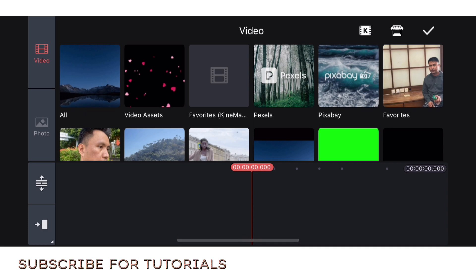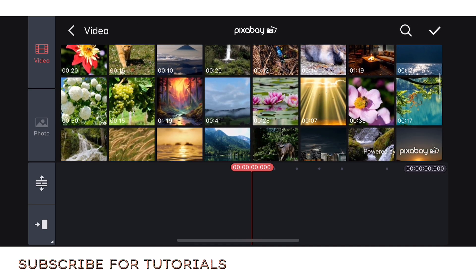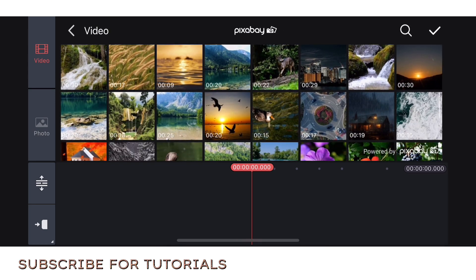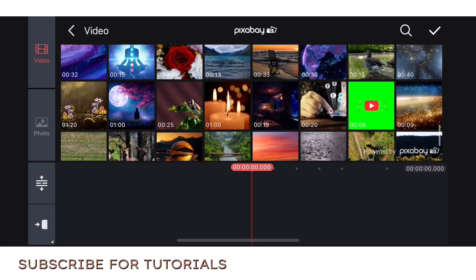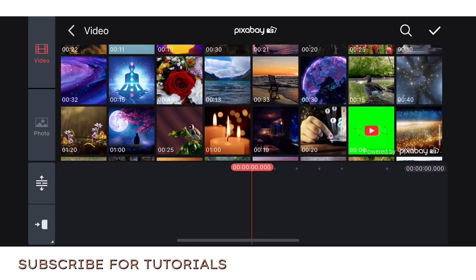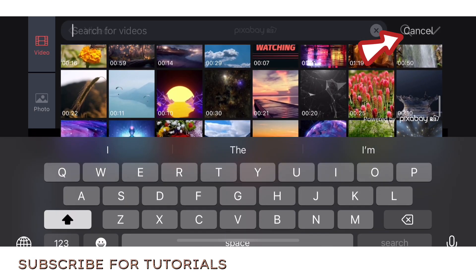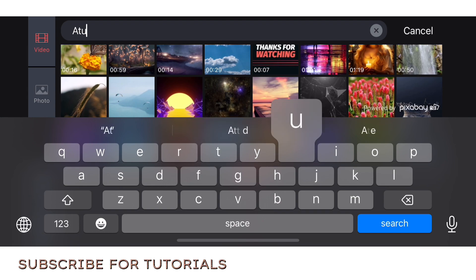You can choose from pixels or pixabay. Let's get from pixabay. All the videos there are free, you can use them. Even if you don't have your own video guys, you can create your own video. Let's search for nature.